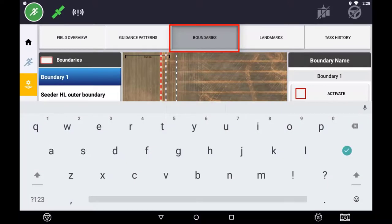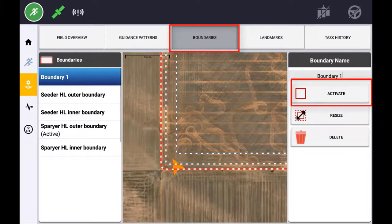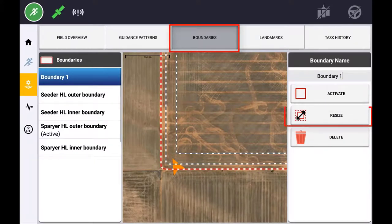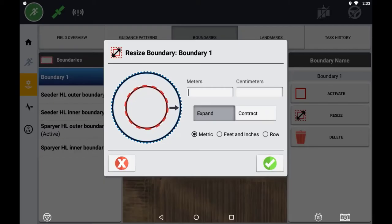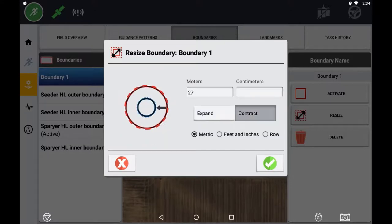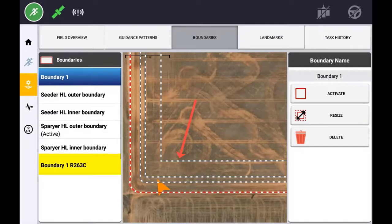Highlighting a boundary enables you to edit the name by pressing the Name field, activating or deactivating that boundary, as well as resizing the boundary. To resize a boundary, highlight the boundary you wish to resize and press the Resize option. Specify the distance you wish to expand or contract the boundary and press the tick. A new boundary will be created in conjunction with the original, and the default name will be given to represent the original boundary.